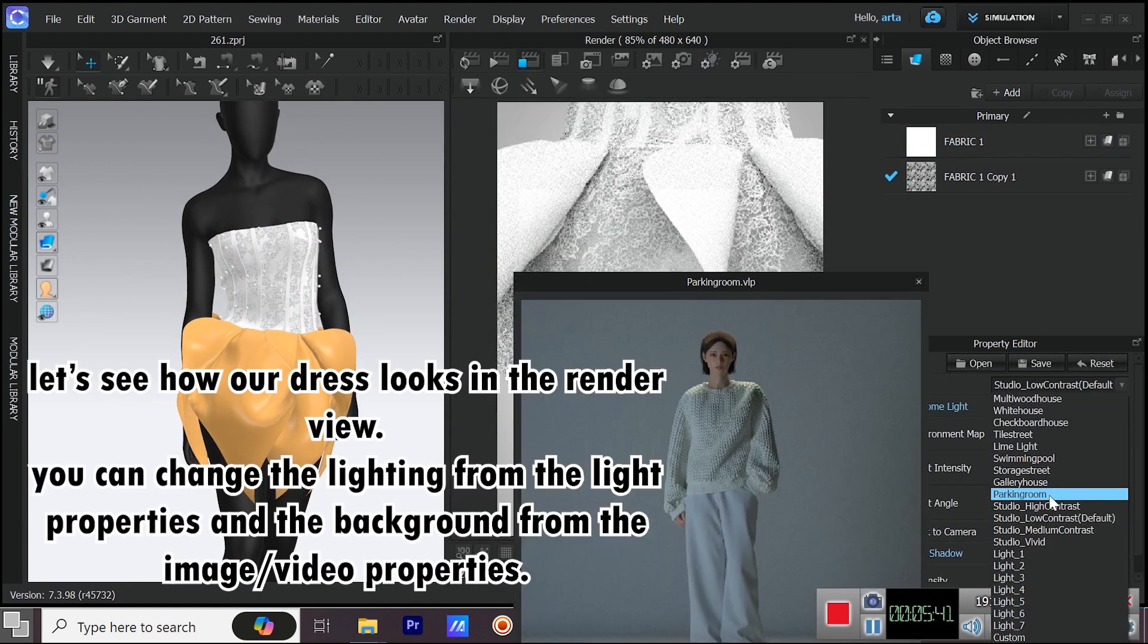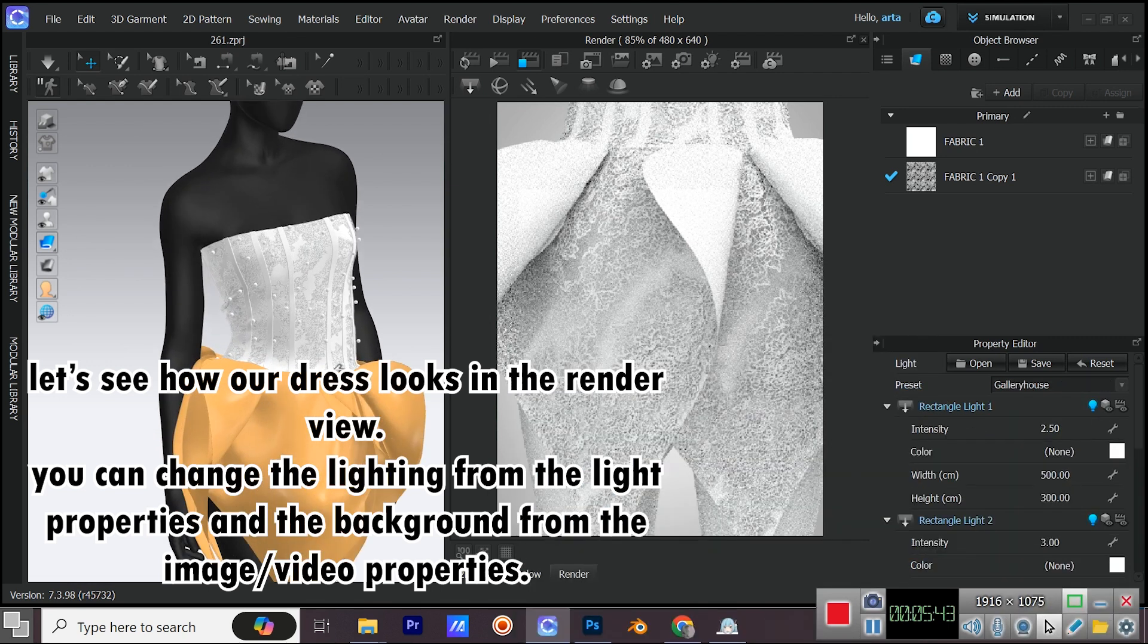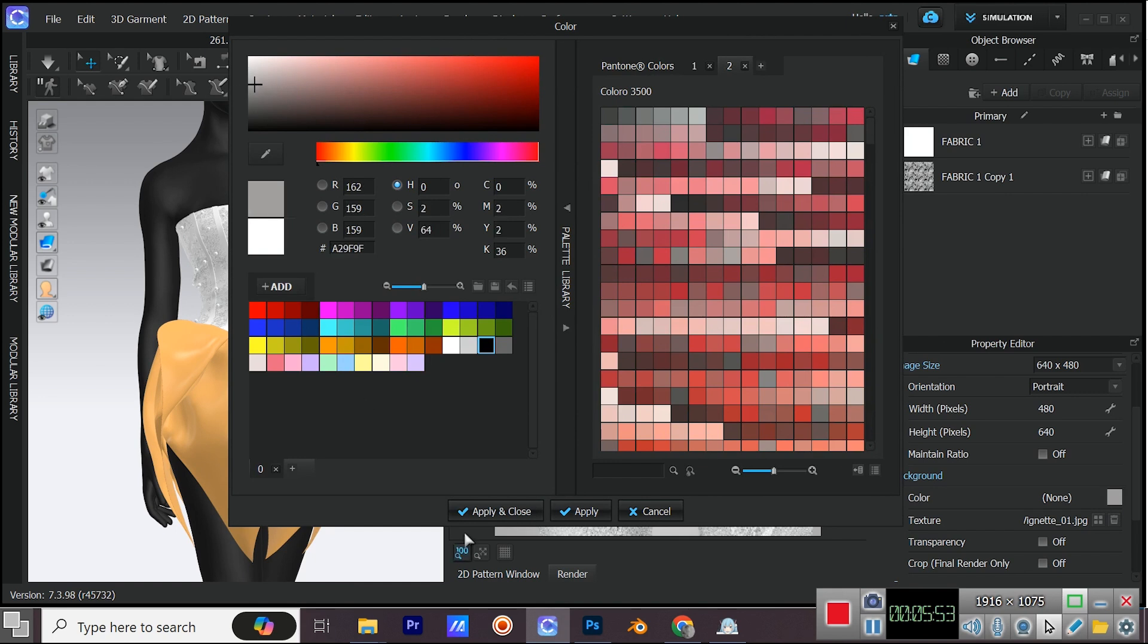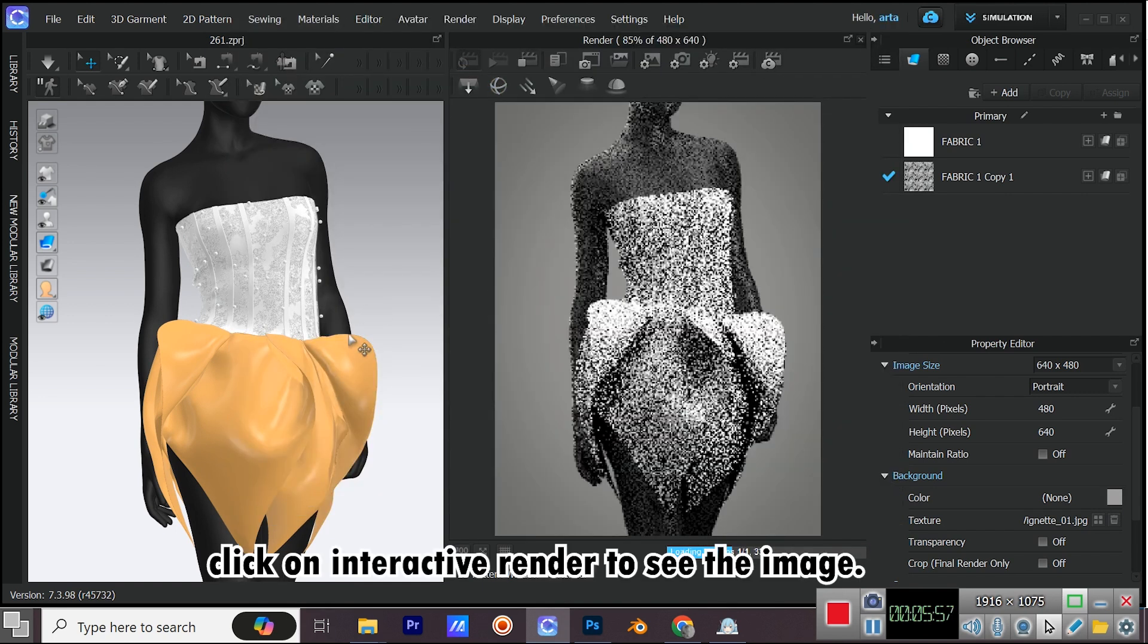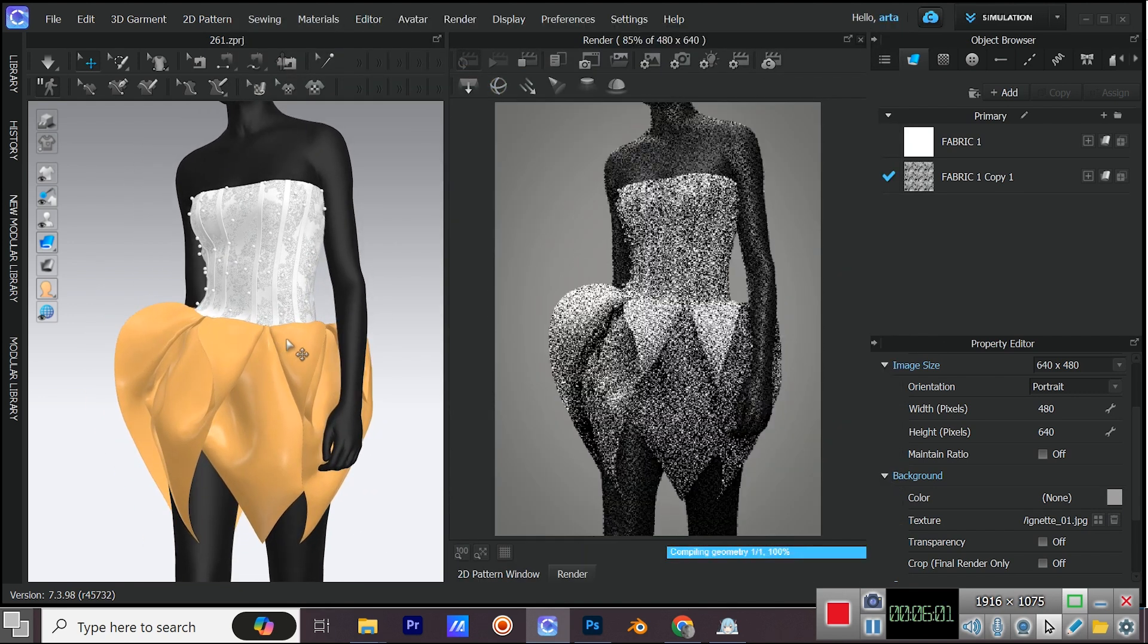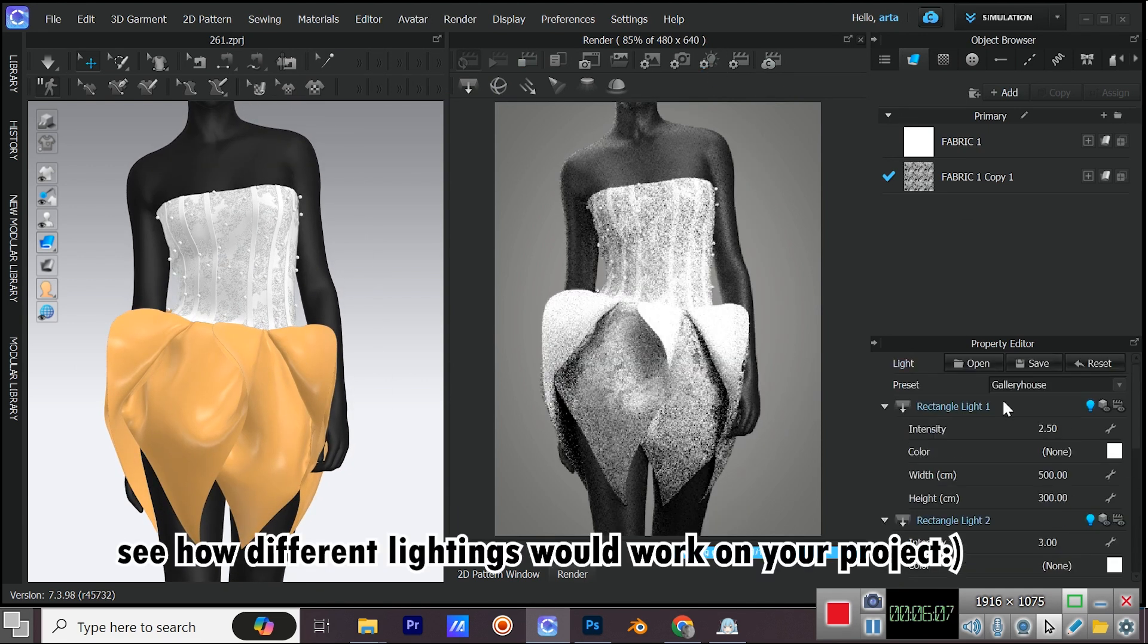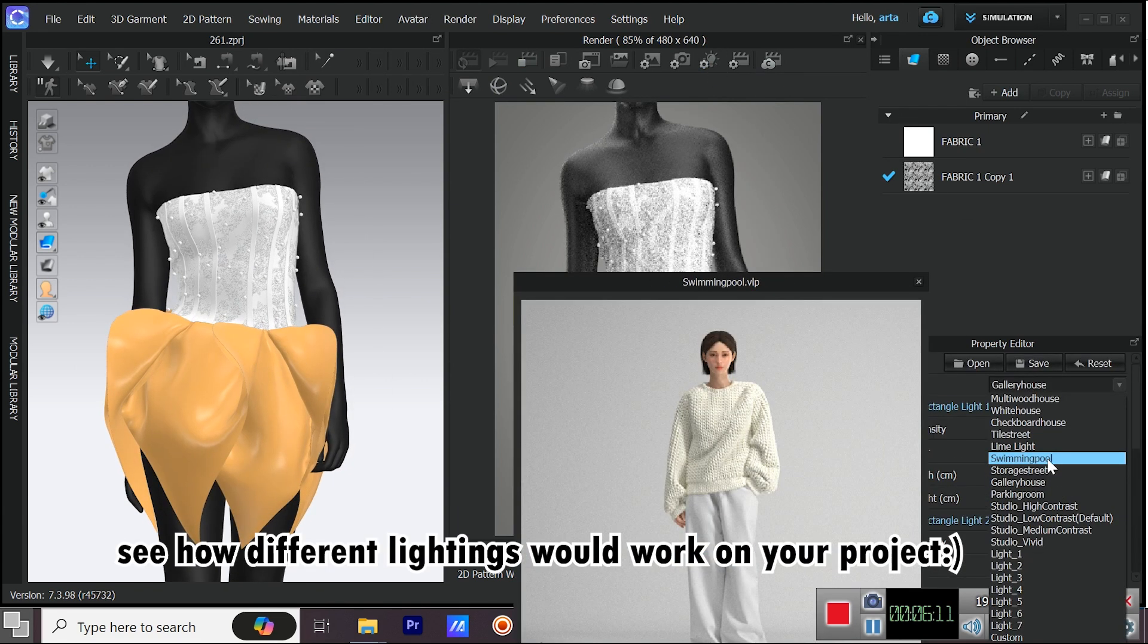You can change the lighting from the light properties and the background from the image slash video properties. Click on Interactive Render to see the image. See how different lightings would work on your project.